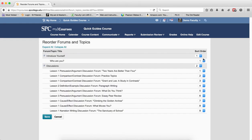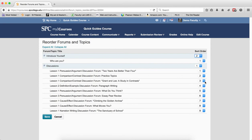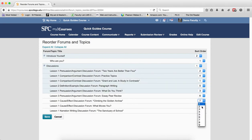To reorder a forum, simply change the sort order of the forum. To reorder a topic, change the sort order of the topic. You can complete more than one if you need to.